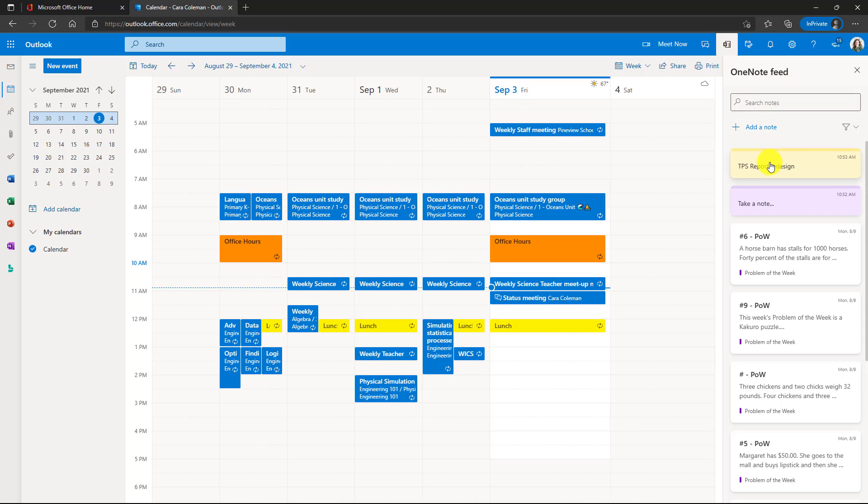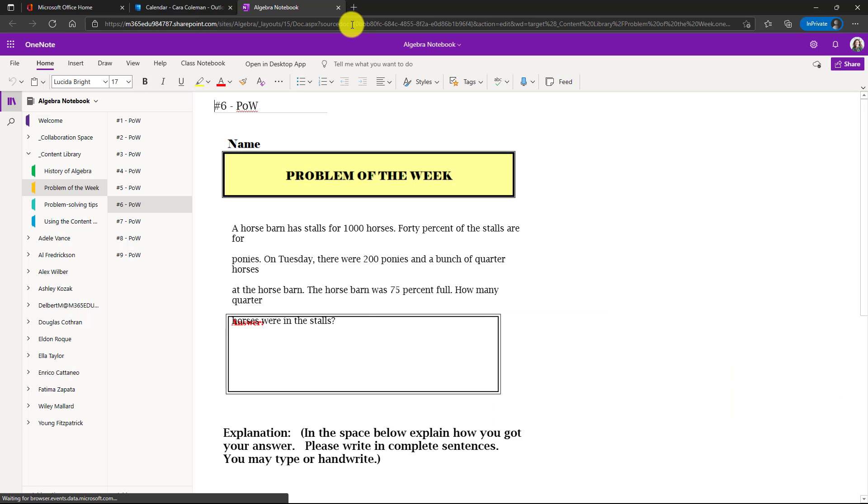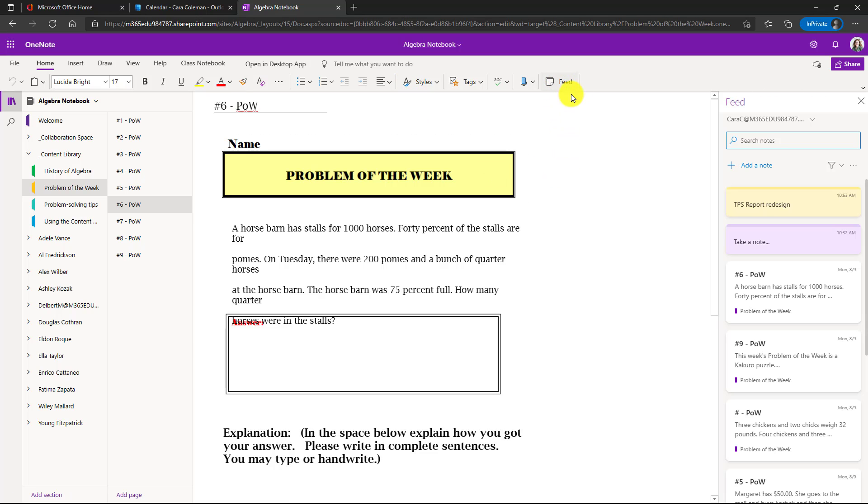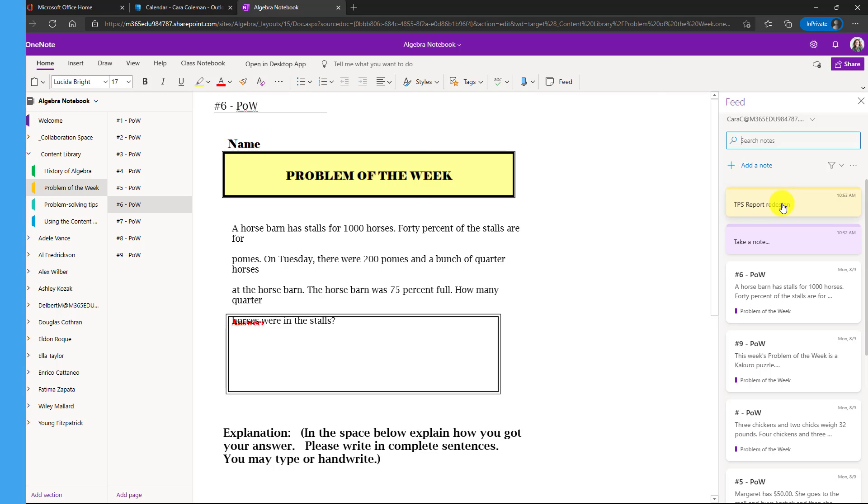This feed also shows up inside of OneNote and right here you have OneNote pages. So if I click here, this is a problem of the week. It launches me right into OneNote for the web to this page, which is really handy and also in OneNote for the web. Here's this feed. So if I click feed the exact same notes feed loads here and there is that yellow sticky note that I just added back in Outlook for the web. So really nice integration between Outlook and OneNote.